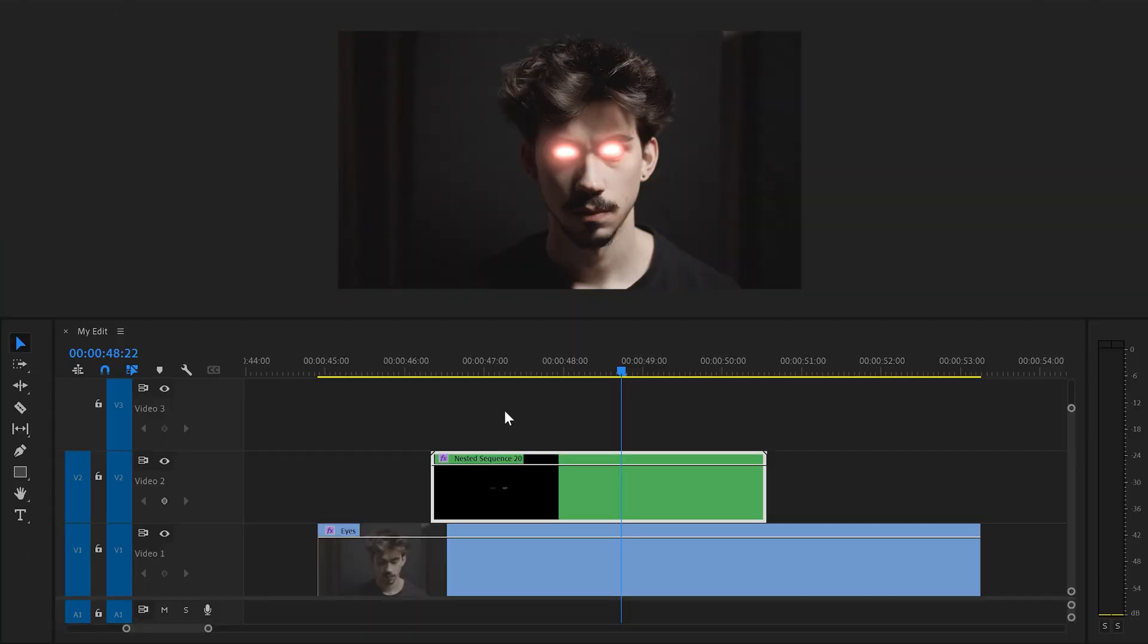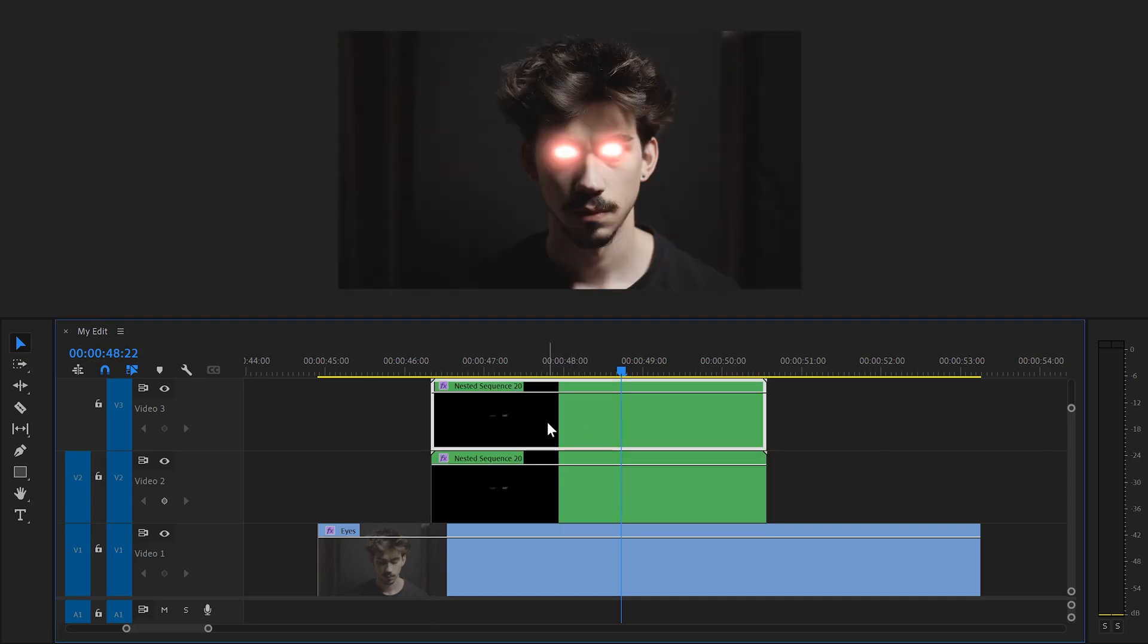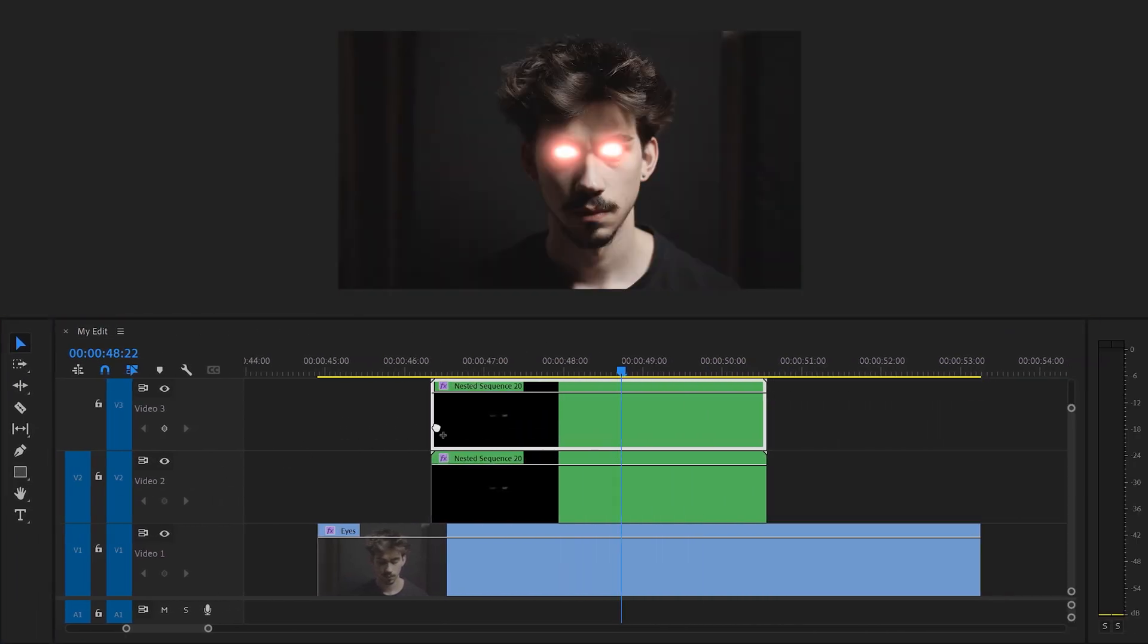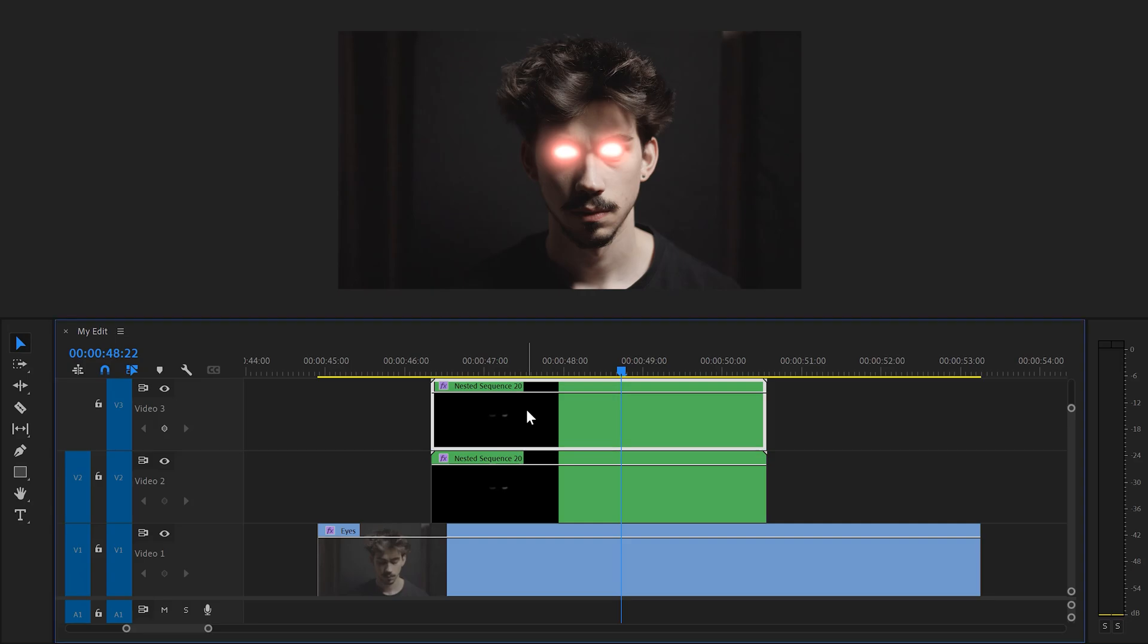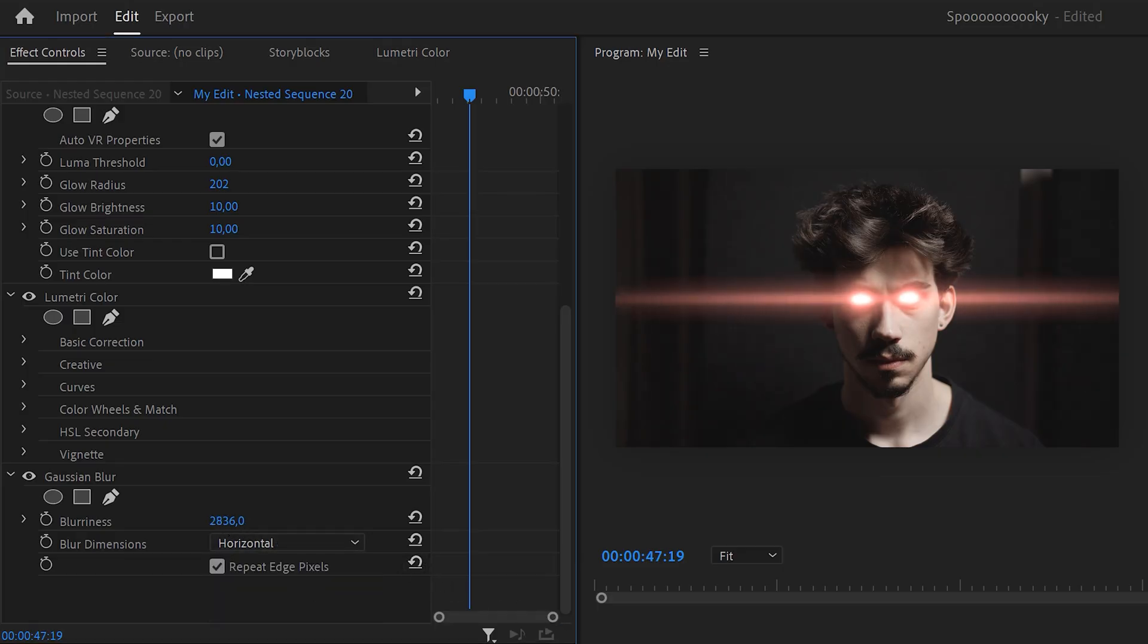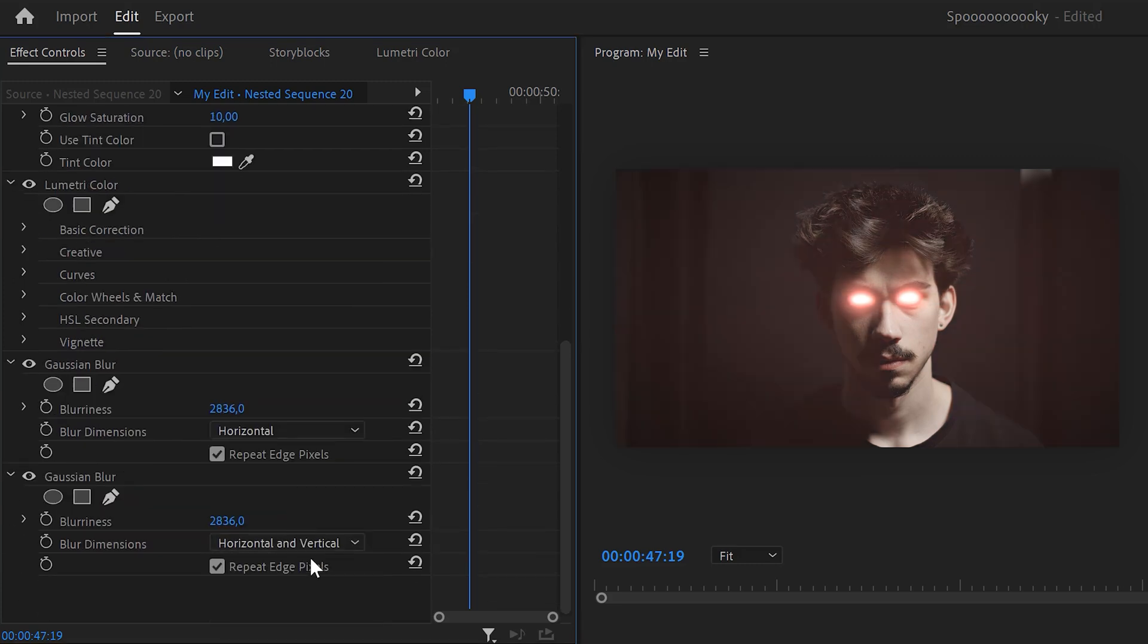Back in the timeline, duplicate your nested sequence. We're gonna create a flare. To do that, find Gaussian blur and drag it on the duplicate. Then set the dimensions to horizontal and increase the blur a lot. If you want, you can add another Gaussian blur with the horizontal and vertical enabled. This will spread out the blur a little more. And that already looks sick.